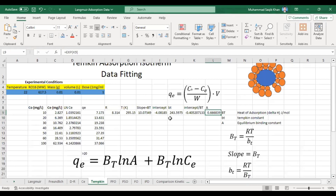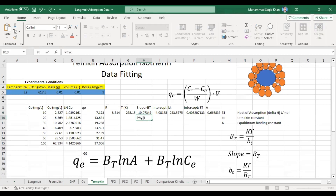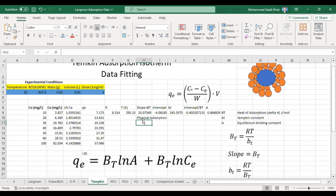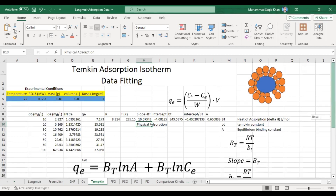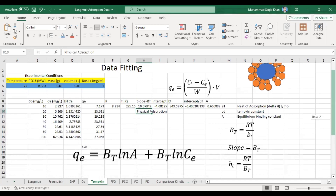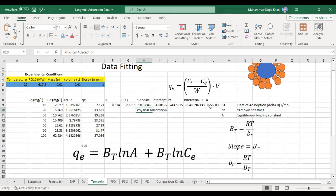Our BT (capital) value is 10.07 joules per mole, which is the heat of adsorption. As I mentioned, if the heat of adsorption is between 10 to 20 joules per mole, then we can say the process is physical adsorption. So from this Temkin isotherm model, we can conclude that our adsorption process is a physical process, with a maximum binding energy A of approximately 0.67 joules per mole.